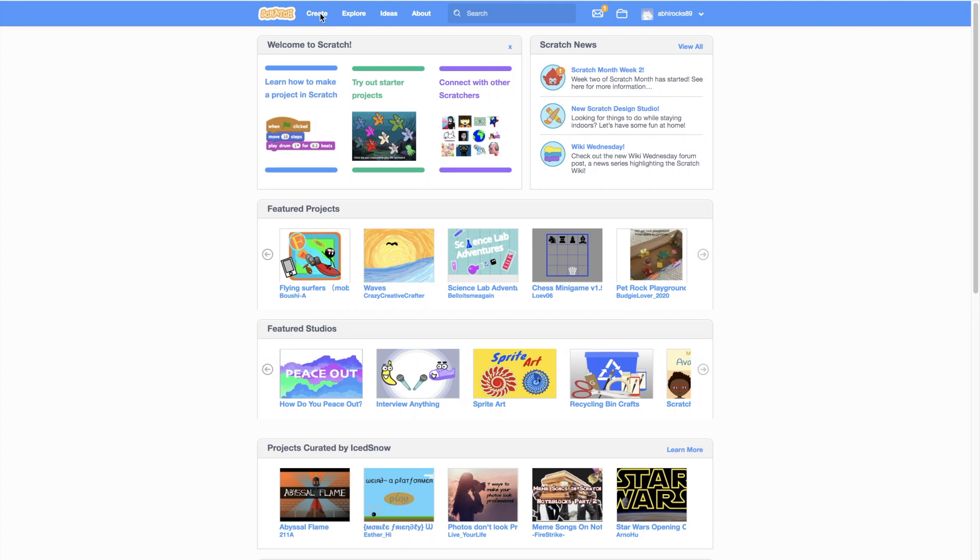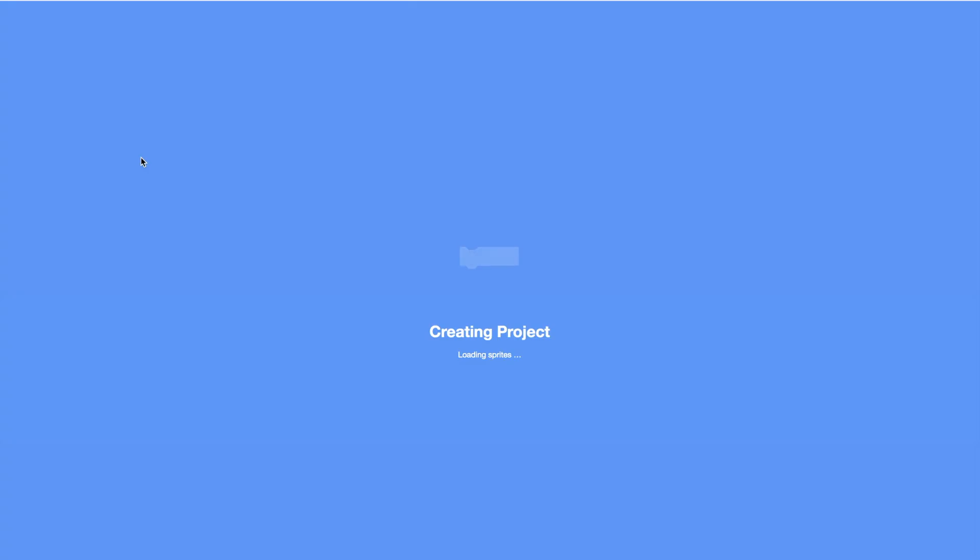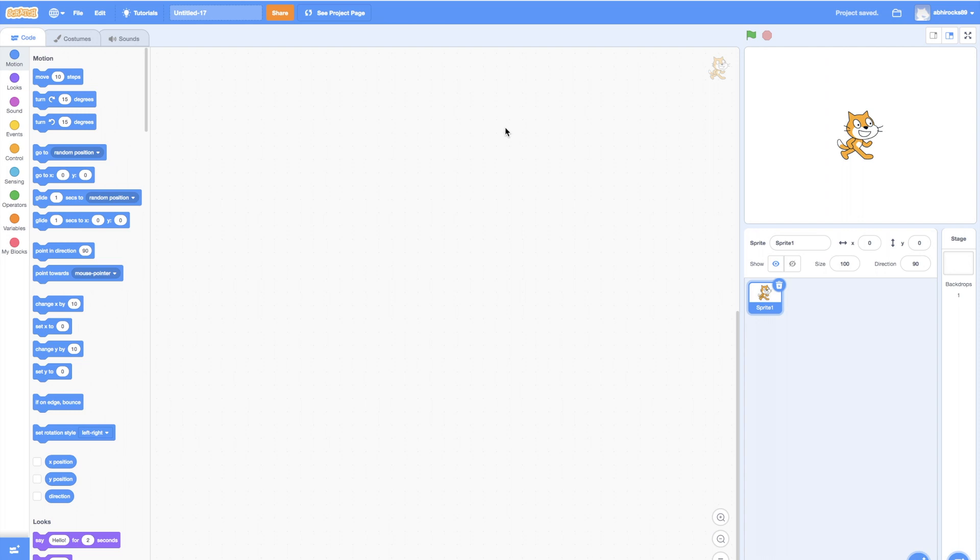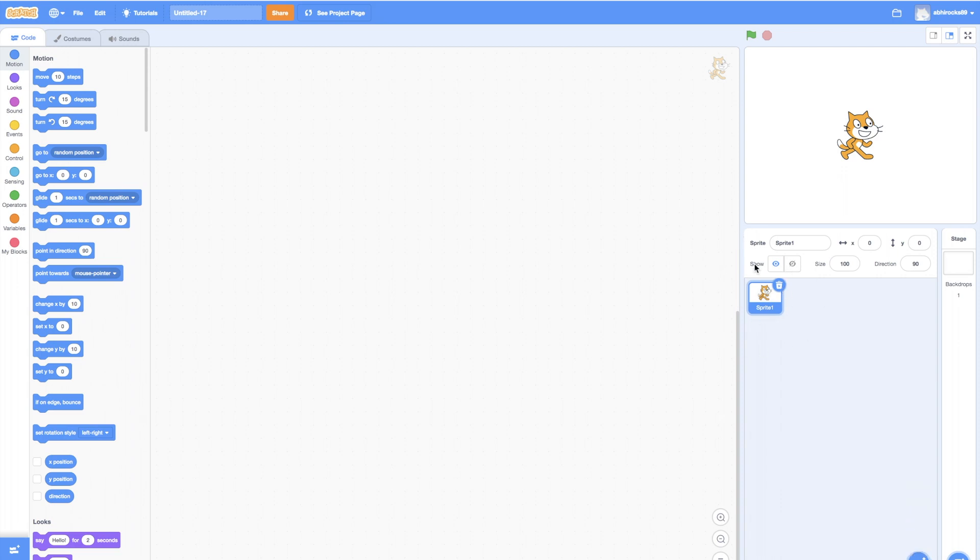Start a new Scratch Project by clicking Create at the top. You will see a fresh project to start building some code. Now, let's select a sprite to work with. Let's just use the Scratch Cat we have here already.